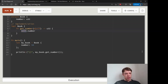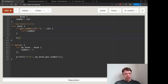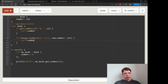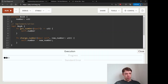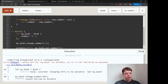You can also use &mut self for mutable methods. We'll make a change_number method that takes &mut self and a new_number: u32, then sets self.number = new_number. We can then call my_book.change_number(60) and use get_number to verify it. Don't forget to declare my_book as mut.